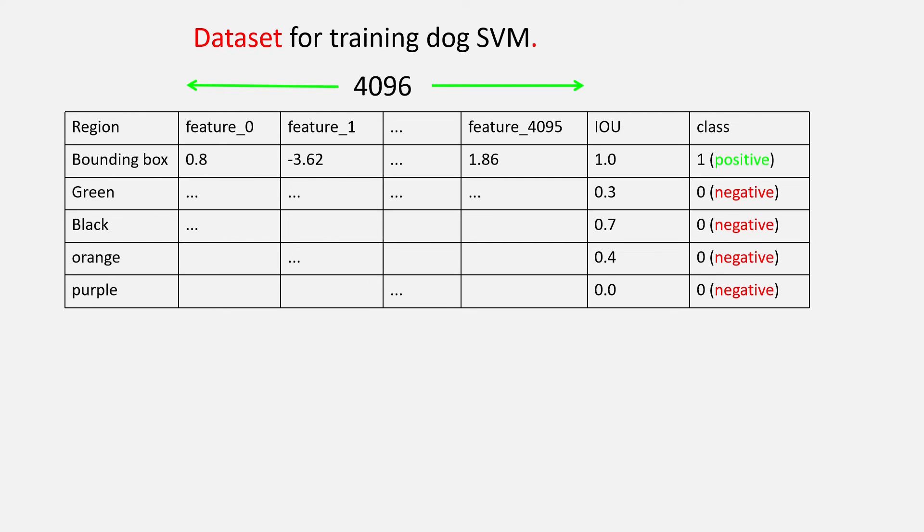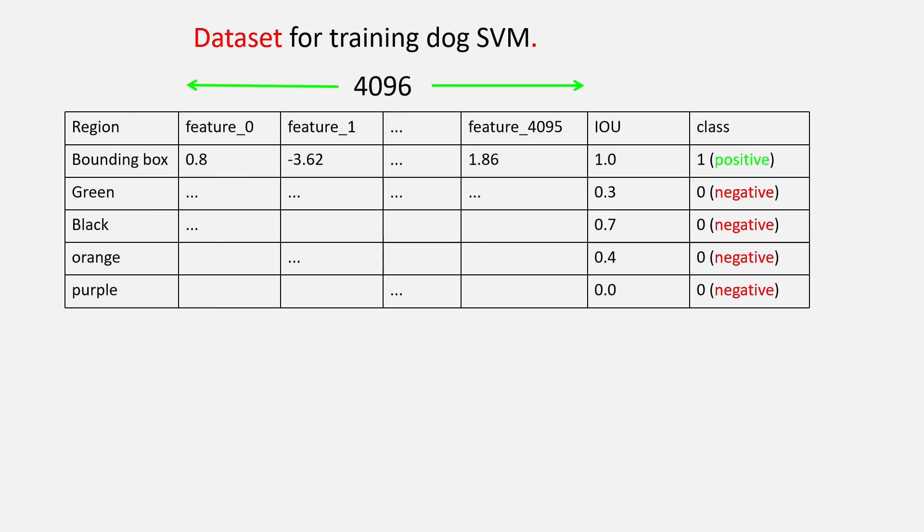So, for training the dog SVM, our dataset looks something like this. So, this image gives us only one ground truth box. However, there will be multiple images so we will have enough positive examples to train the SVM.